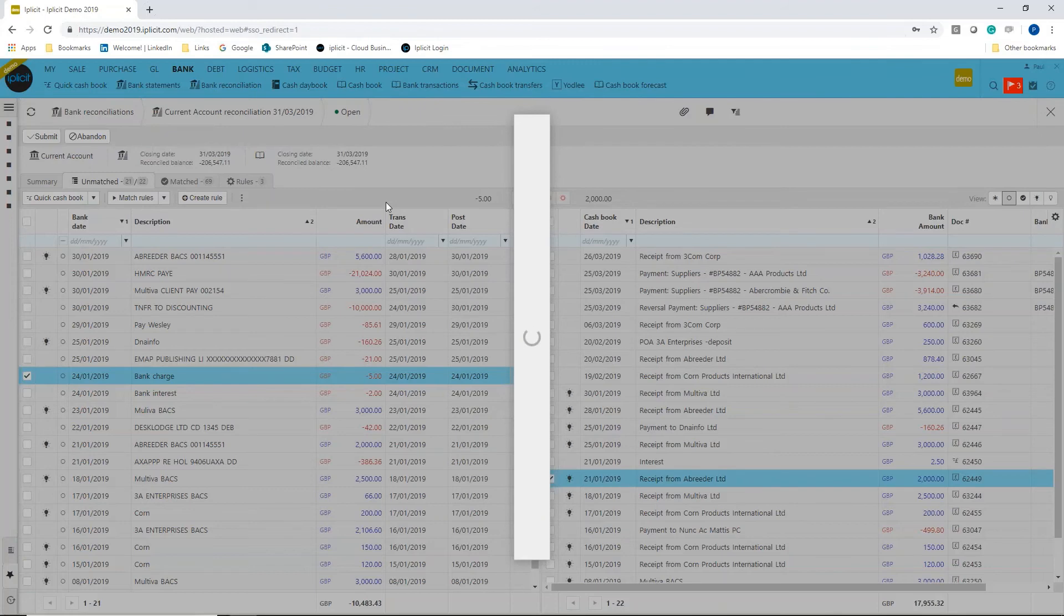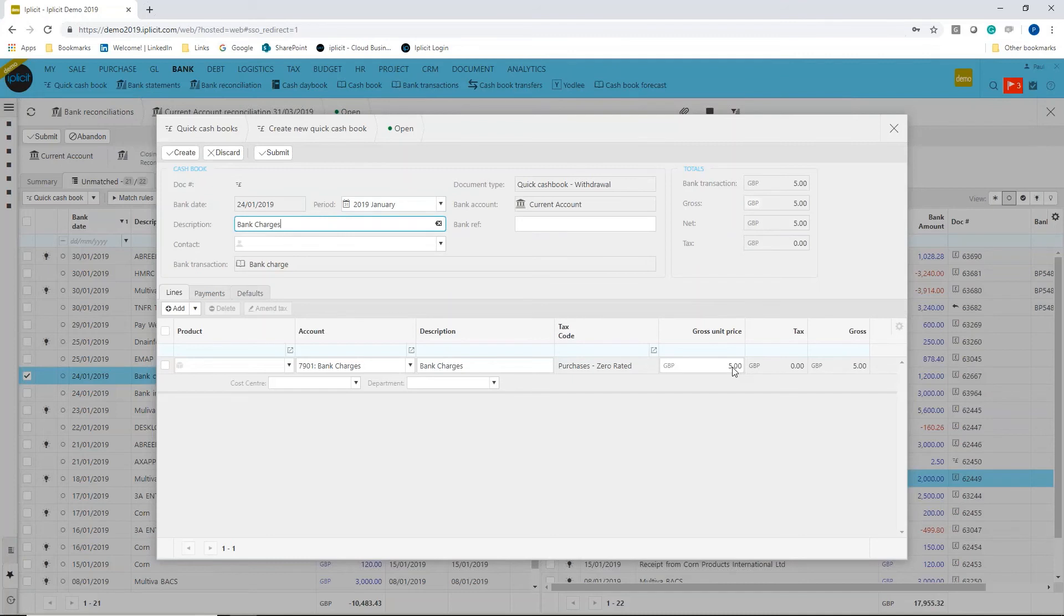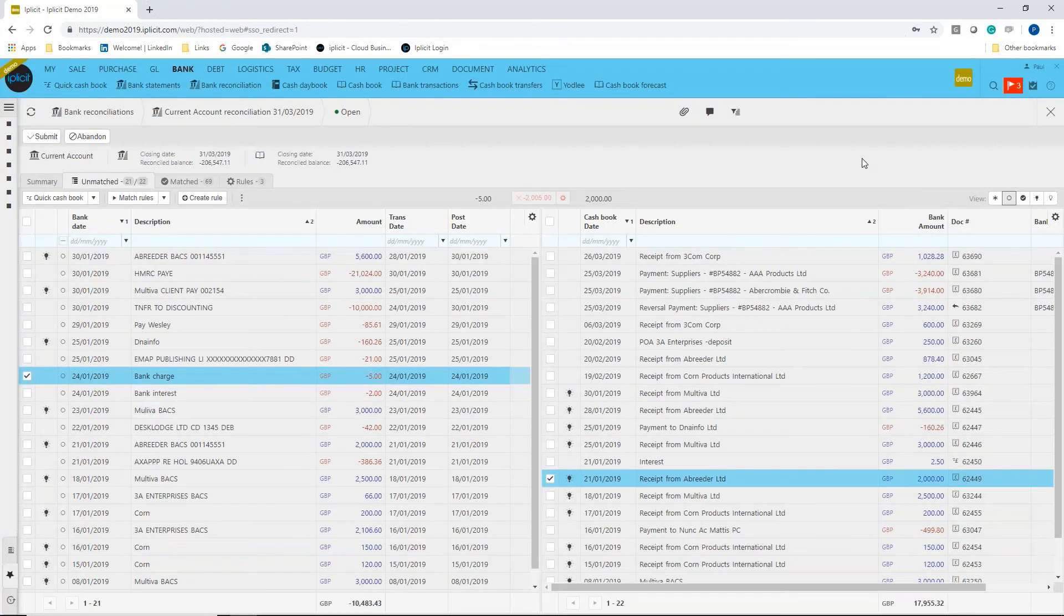quick cash book transaction, and it would take the amount automatically from the statement. I can put in some additional information if I require—cost centers, departments, for example—and it's all done. That's how easy that is.